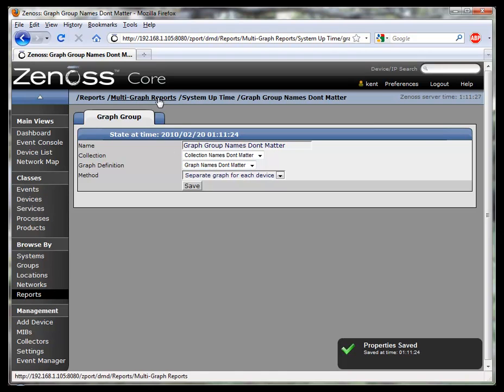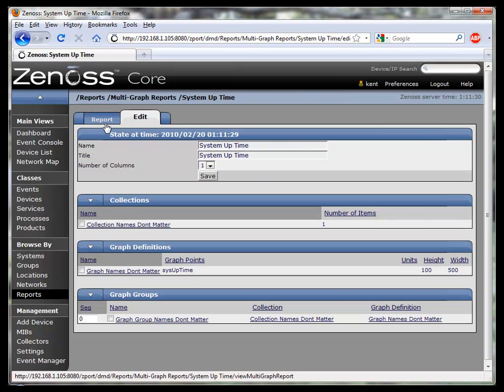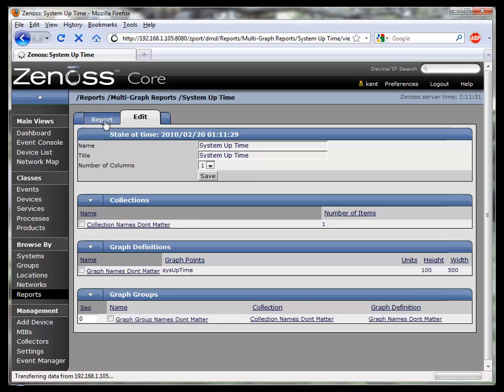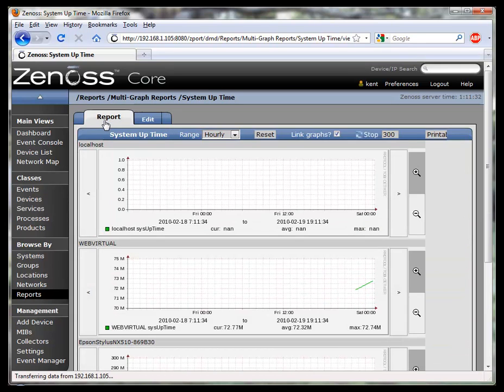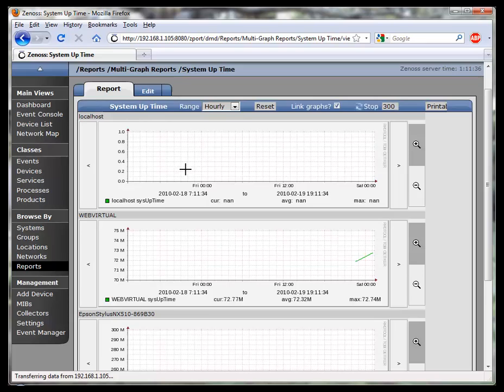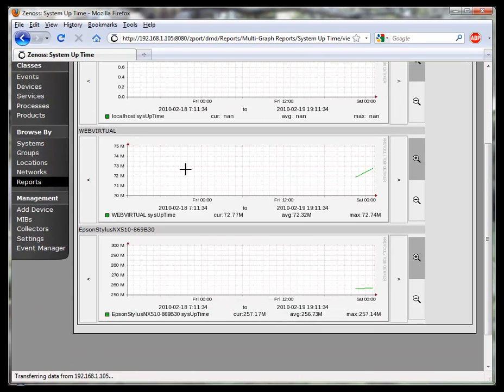Now let's look at the report and see what it looks like. Here's the report showing that sysuptime graphed across the three devices that we saw.